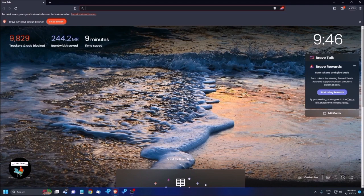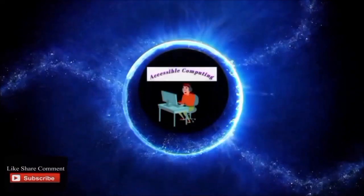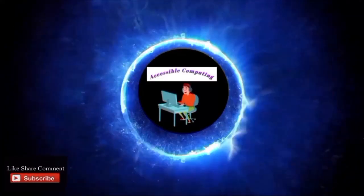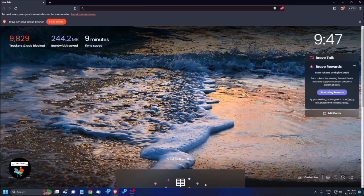If you're visiting this channel for the first time, don't forget to subscribe. We also have a second channel where we upload short videos — the link is in the video description and pinned comment. I'm using Brave Browser with NVDA on Windows 10, so let's move on to today's episode.